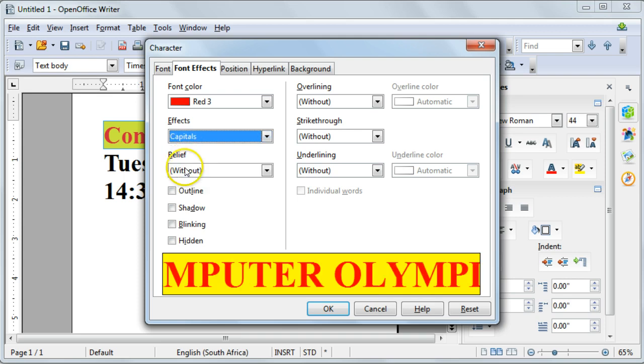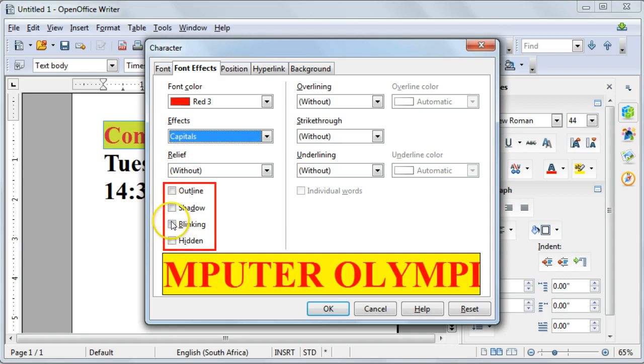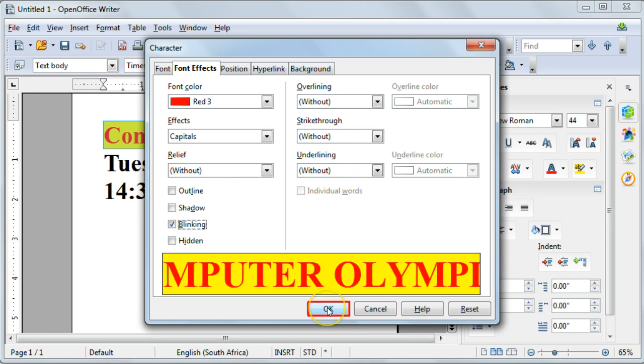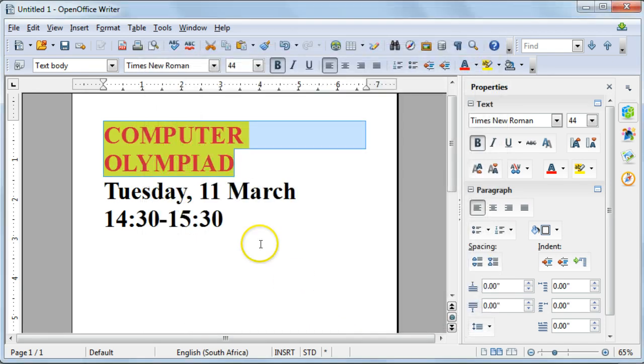Also note that you've got some other font effects that you can apply, such as blinking for instance. Once you've applied all your settings, just select OK.